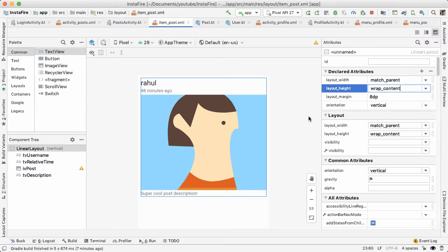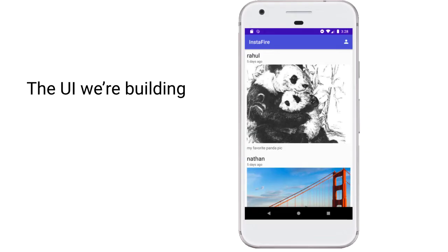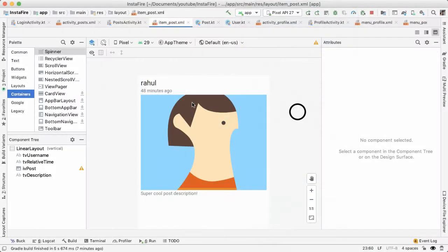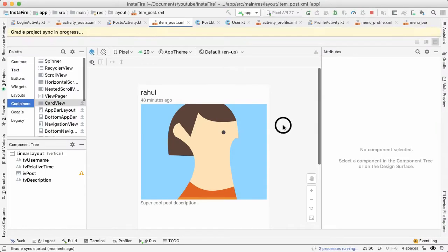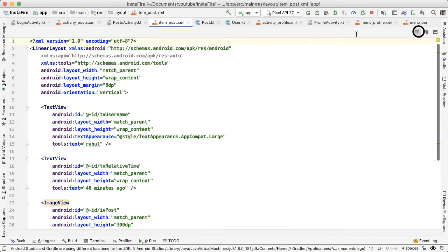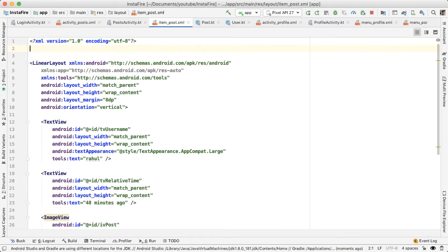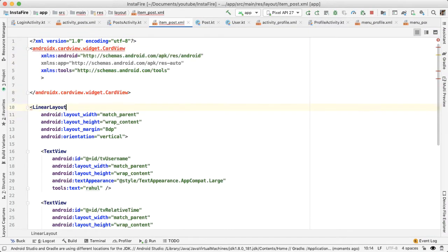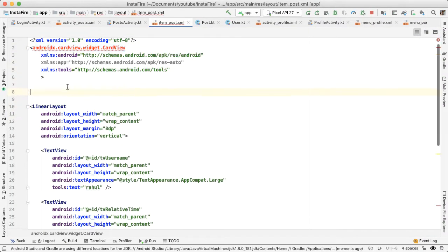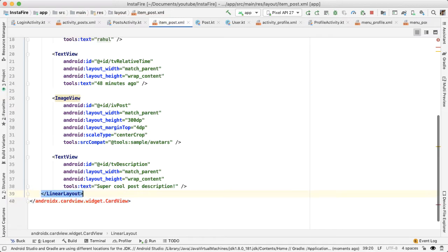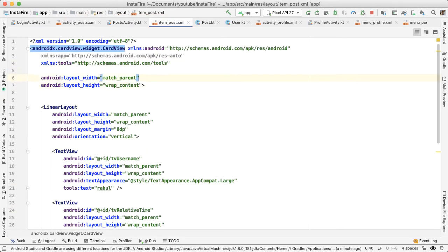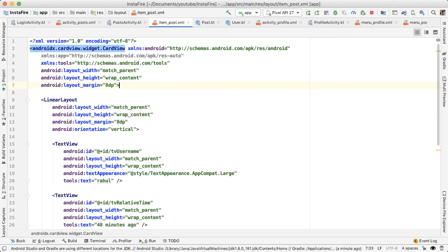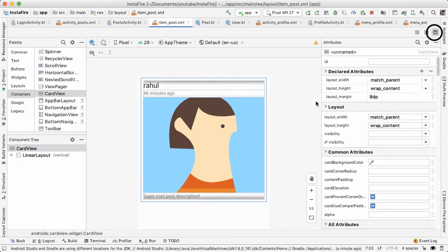At this point, we've built out the basic layout for each post. One enhancement we can do is to embed each post inside of a card view, so it has some elevation. And that way, we can easily tell where each post starts and ends. We have to include the library for card view if you want to use it on our project. And once we do that, we can swap out the root element of our view to be card view, and add a layout margin of 8 dp on that root element.